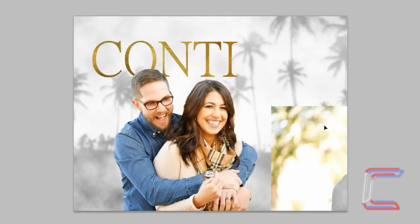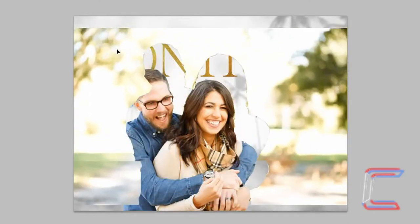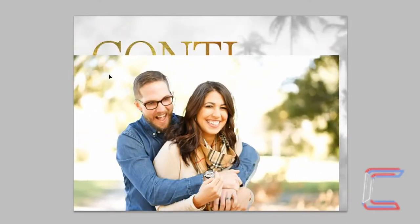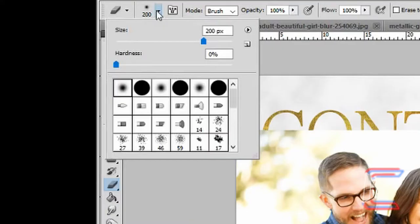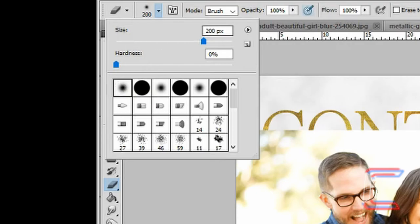Select the move tool. Drag the background so that it is surrounding the couple as it was in the original picture. Select the eraser tool. The size for the eraser you want this time is 200 pixels, hardness 0%, soft round, opacity 100% and flow 100%.